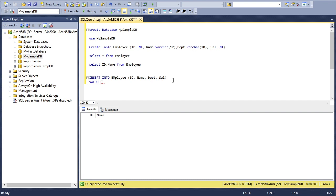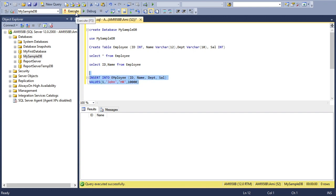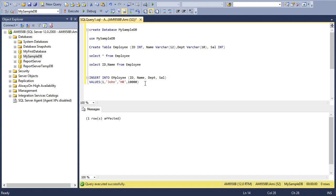The values must be in the same sequence as the column names are mentioned. The first column is ID, so let's say my first employee ID is 1, the name is John, department HR, and salary some random value. One row has been inserted into this table.